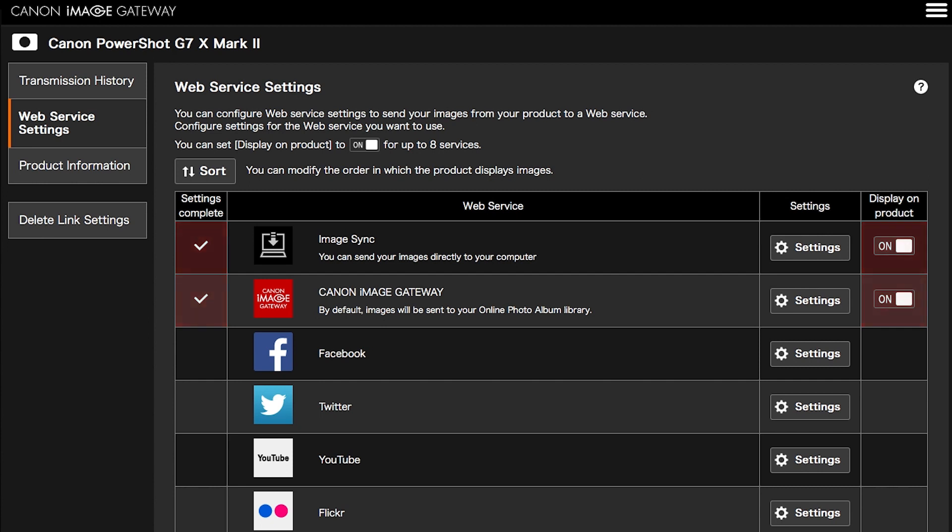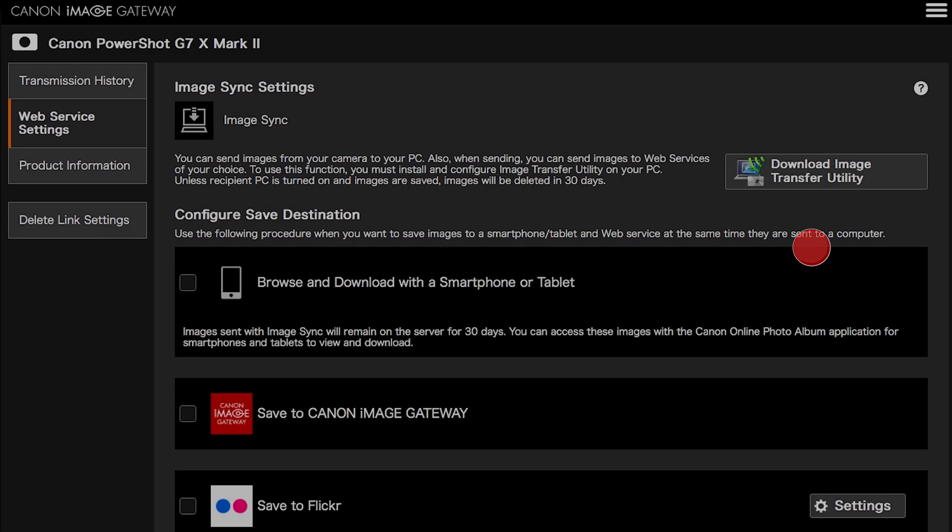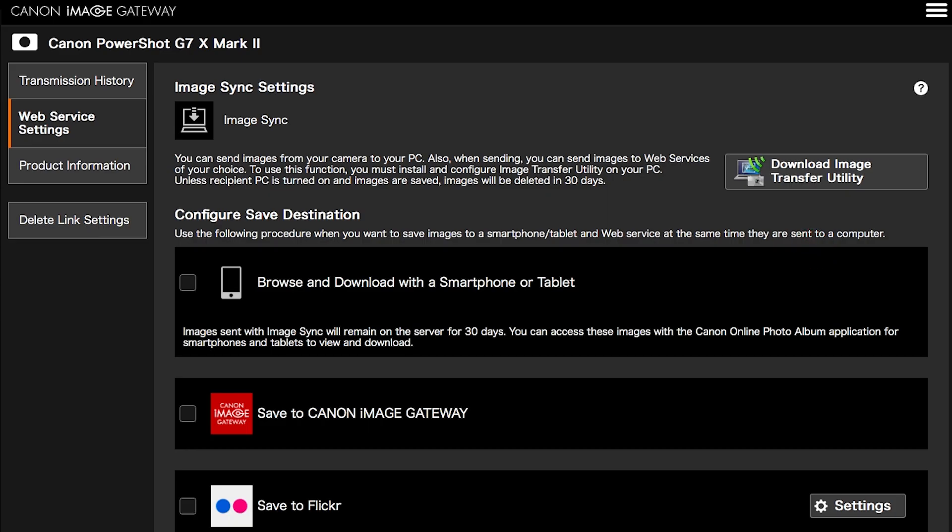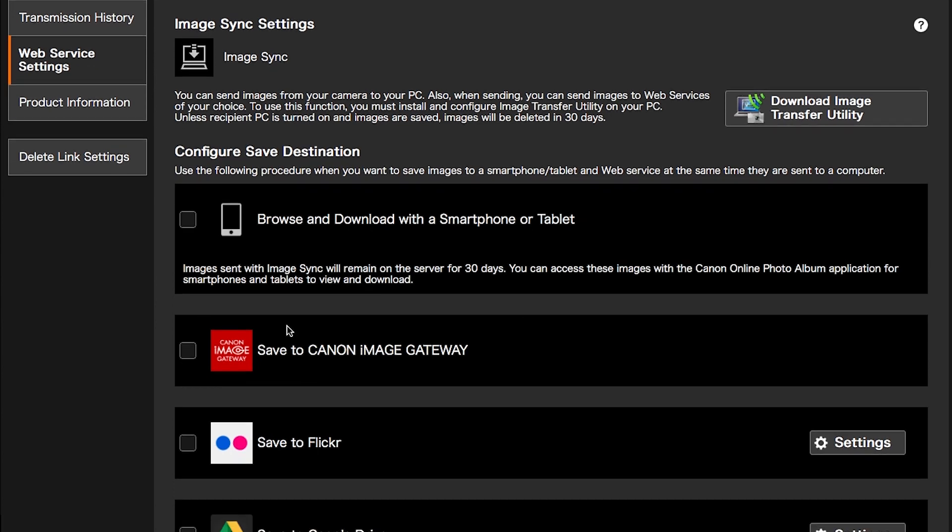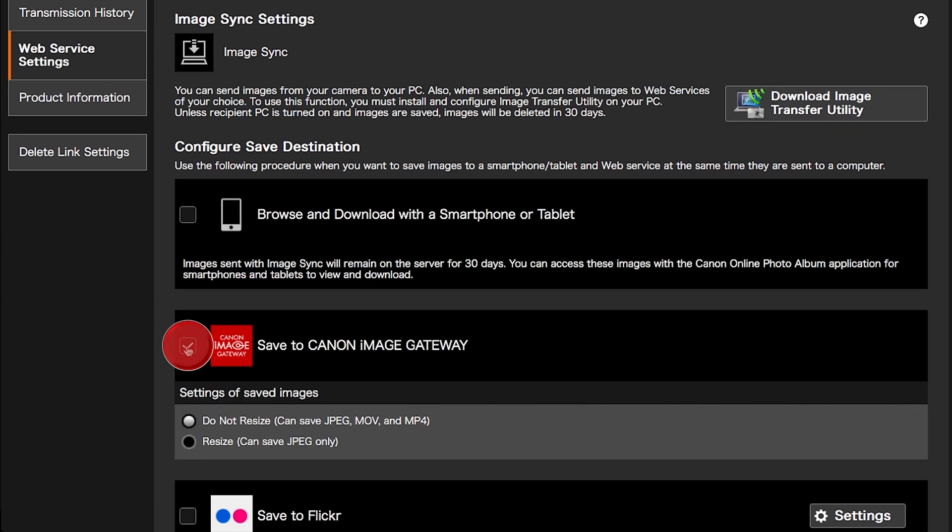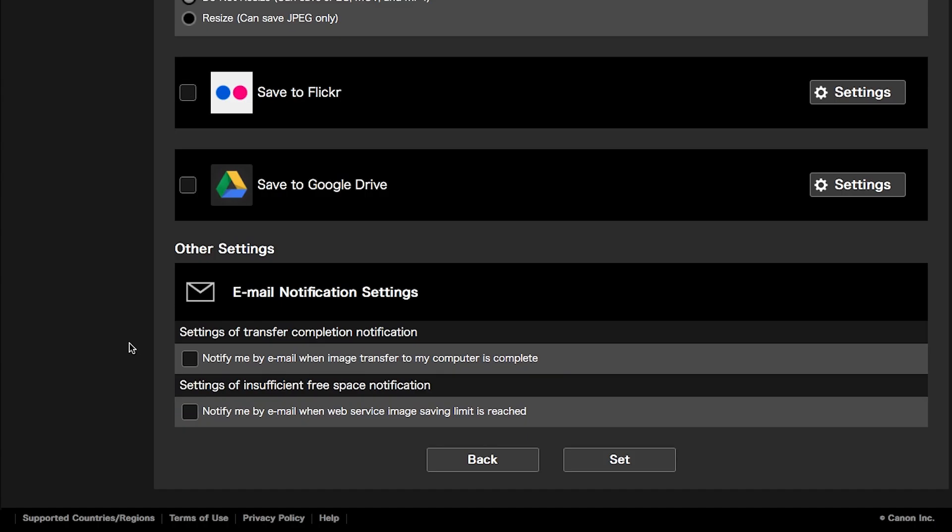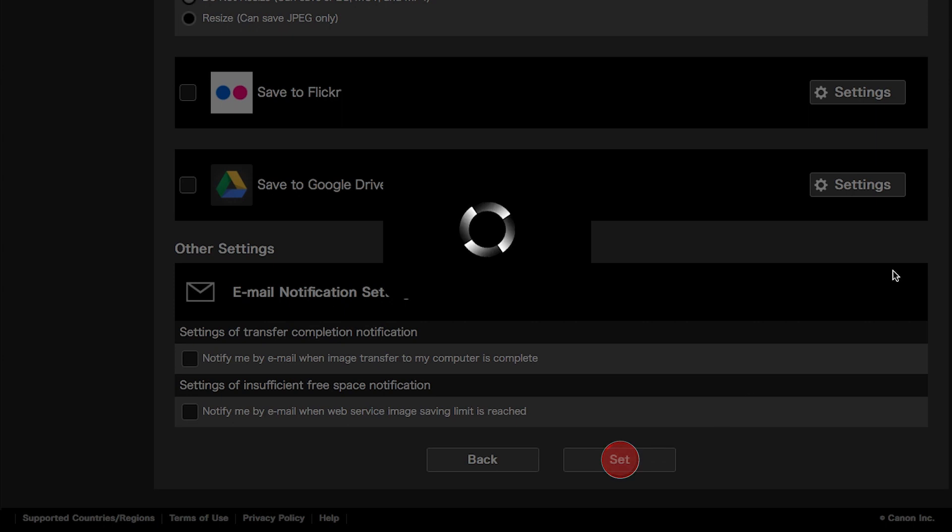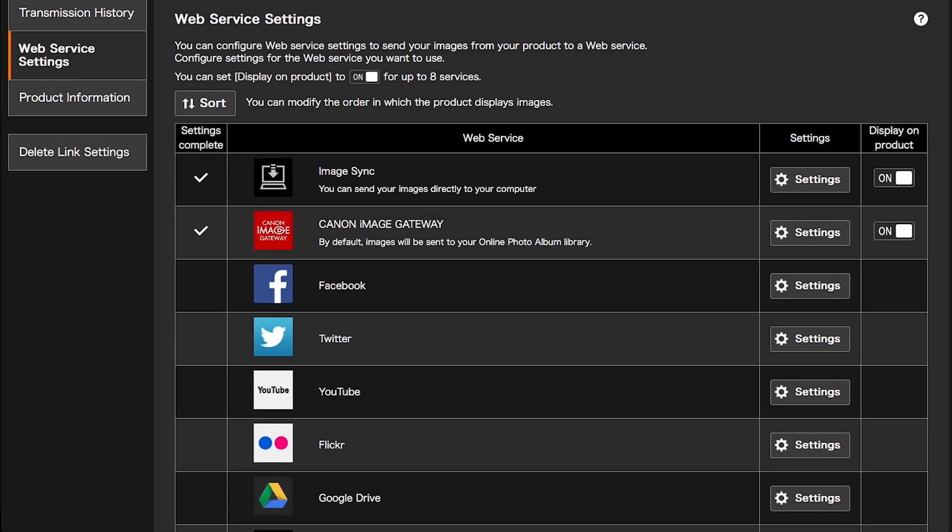Images sent using Image Sync will remain on the server for 30 days. To prevent losing your images after 30 days, please follow these steps. Click on Settings in the Image Sync Web Service option. Place a check on Save to Canon Image Gateway, then click Set. Your images will be transferred to the server, and at the same time, copies will be saved in your Canon Image Gateway library.